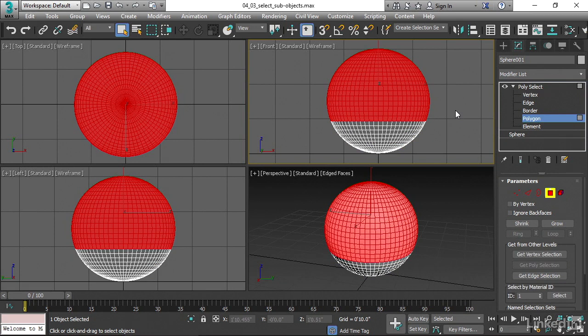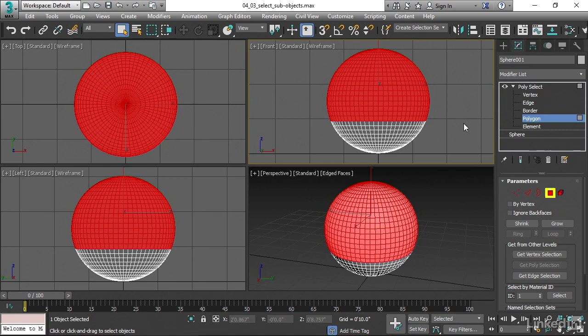So we've done our selection and this is going to be sticky. In other words, if I save the scene and reopen it, the same polygons will be selected. All right, so that's how you add a selection modifier and make a sub-object selection.